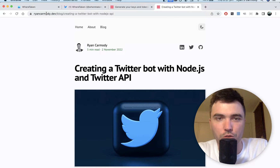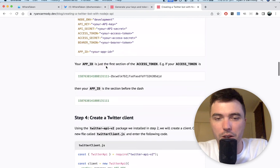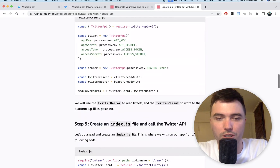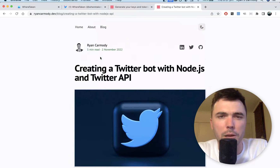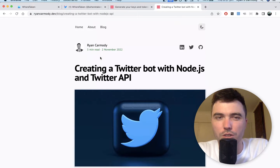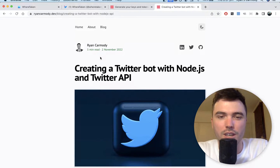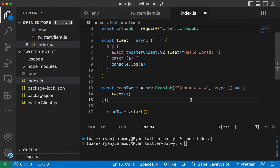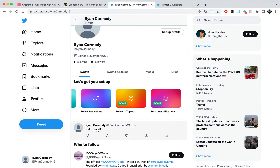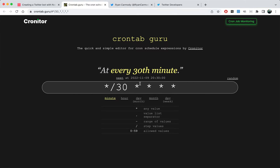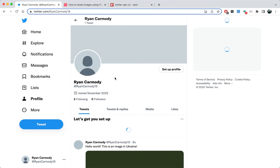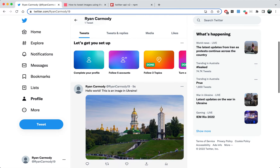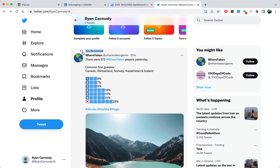Both of those links will be in the description below — they'll have all the code we're going to go through. This is going to be a three-video series, possibly more, but there's definitely going to be three. The first one we're creating our Twitter bot, sending a simple tweet, and covering cron jobs and hosting. The second is about tweeting images, and the third is about retweeting and liking tweets.